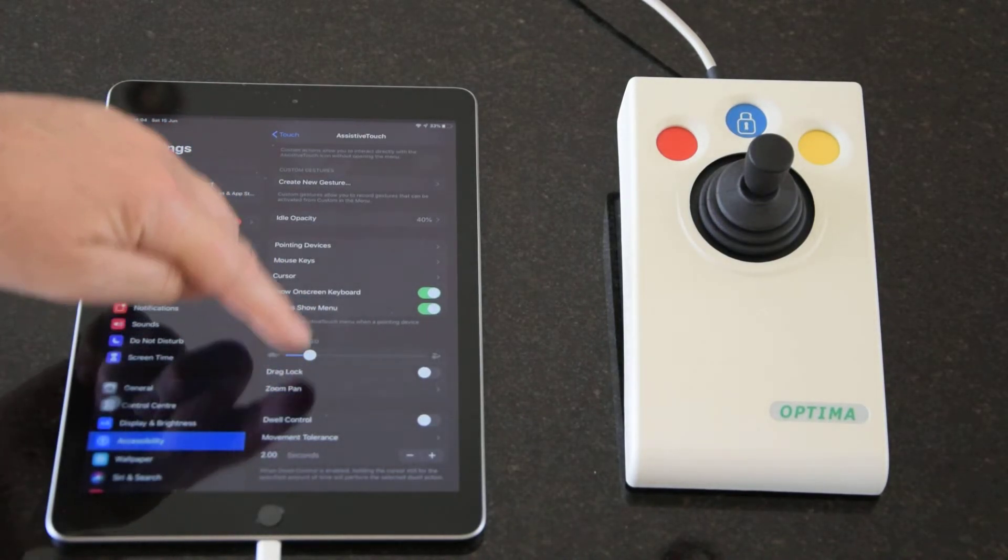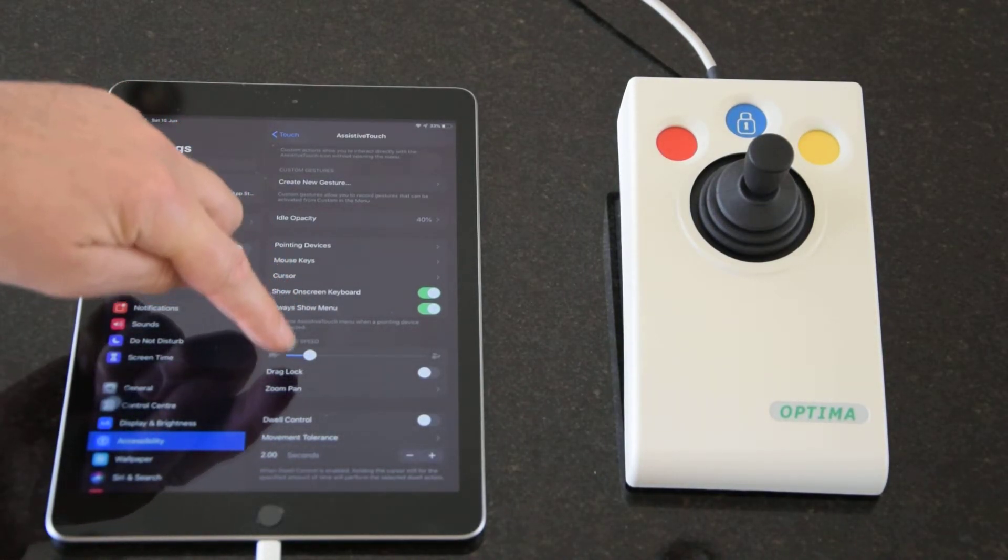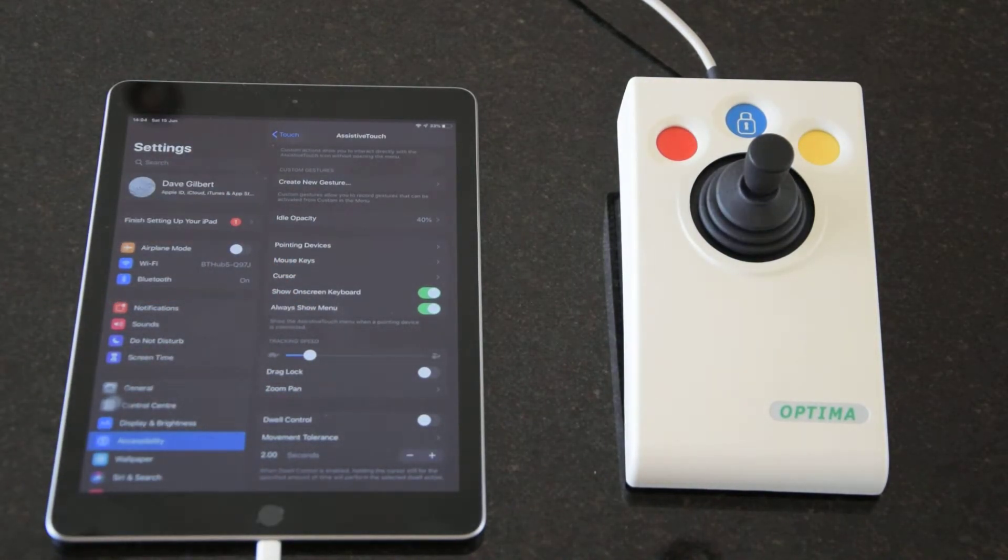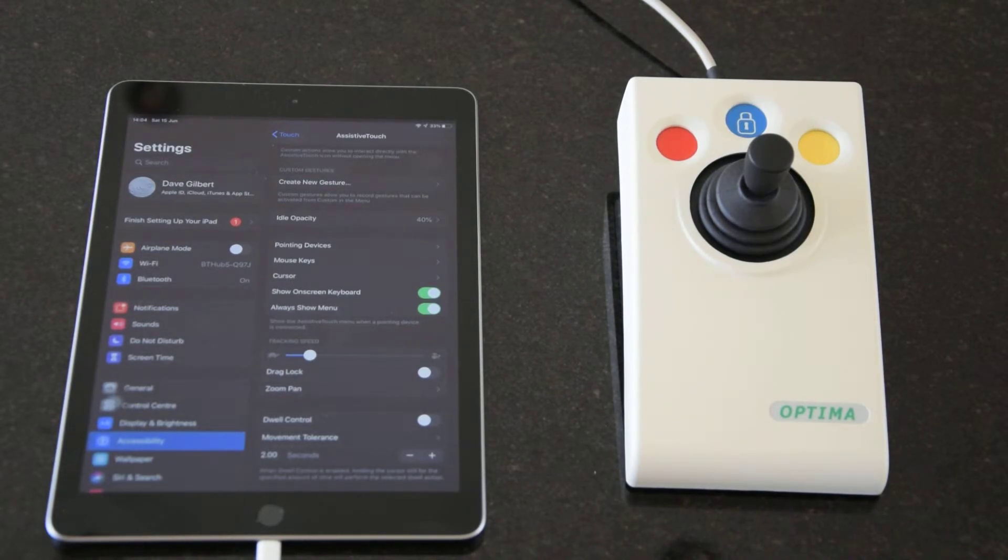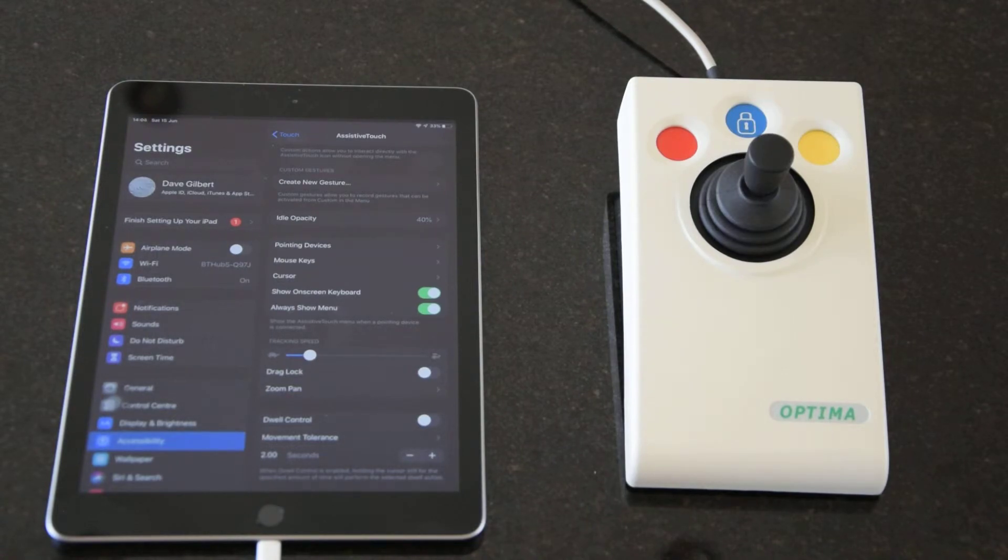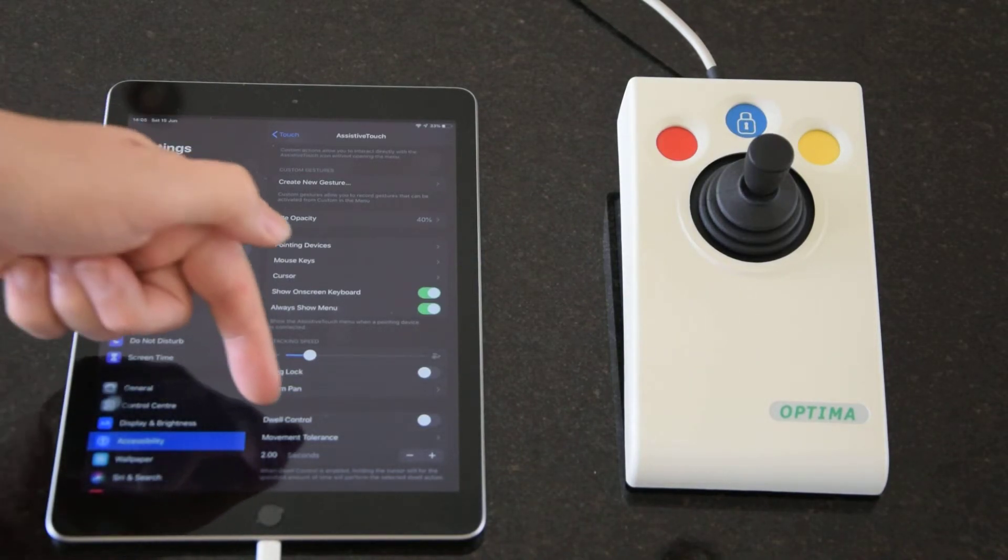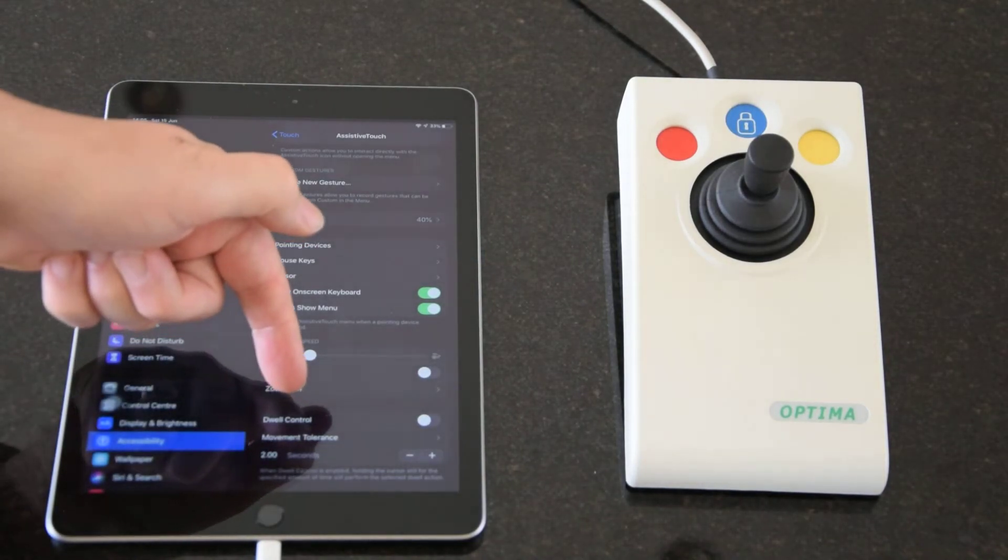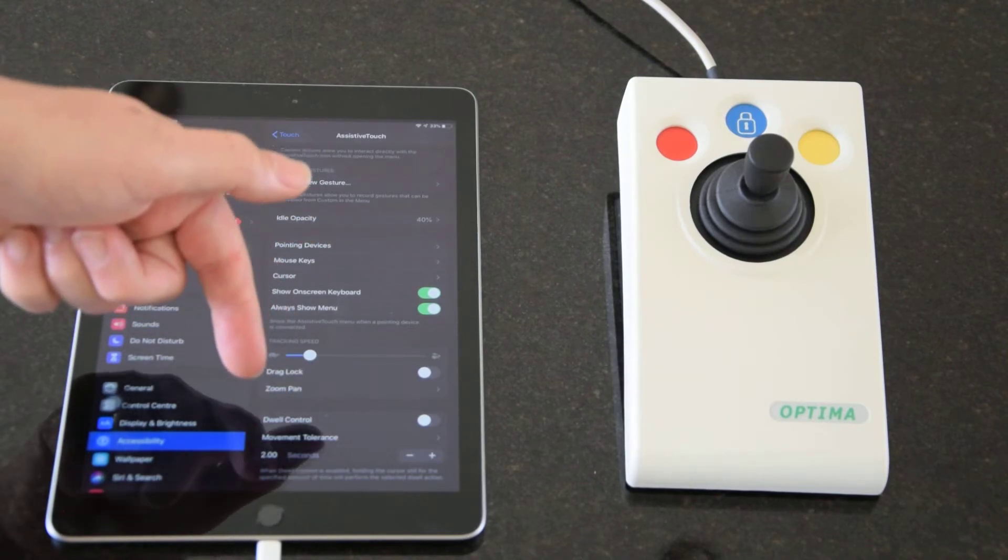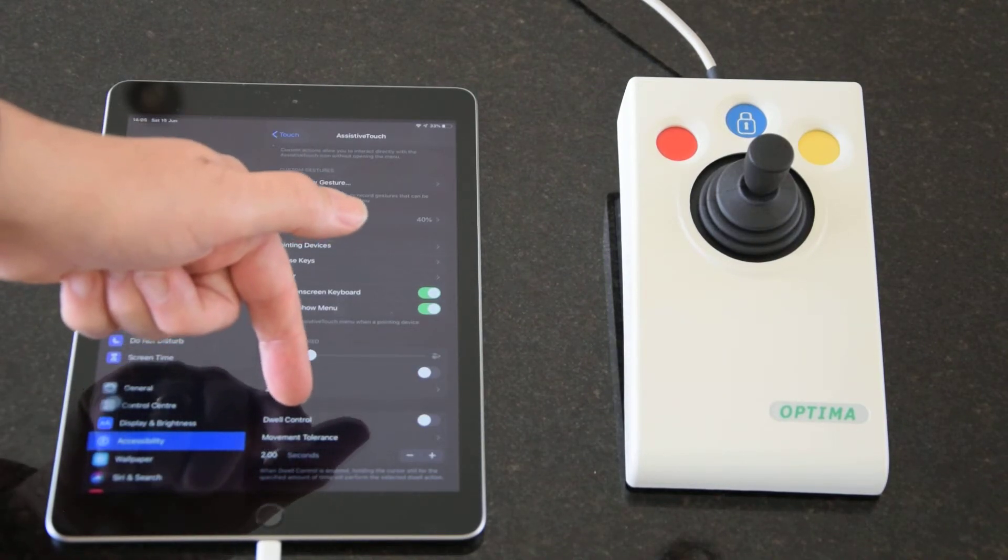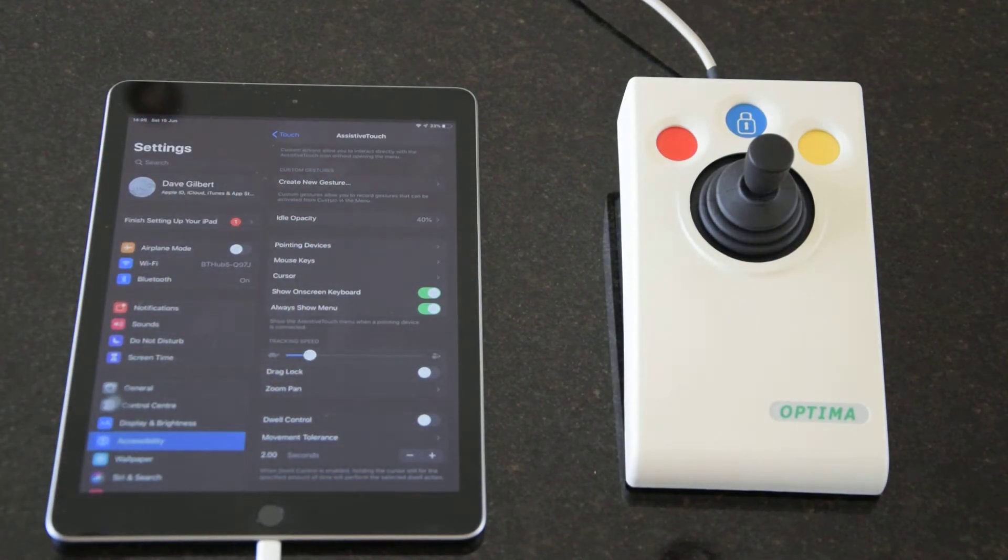Moving on down, we've got drag lock. Now all Praetorian pointing devices have a drag lock feature anyway, so if you're using our products you won't probably need that. Also some of our products have a dwell click feature, but it is included here as well in the assistive touch menu.